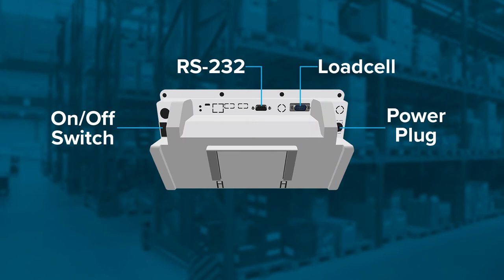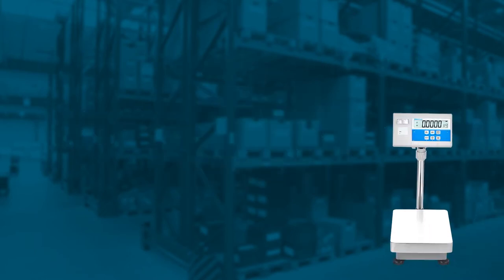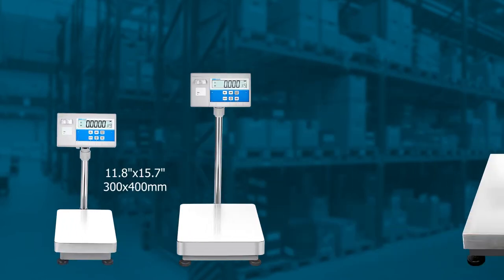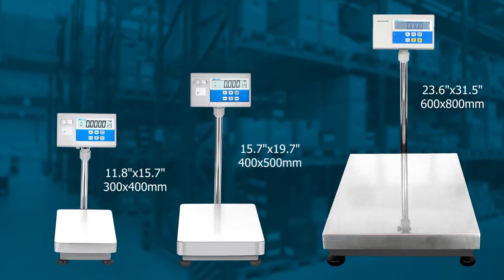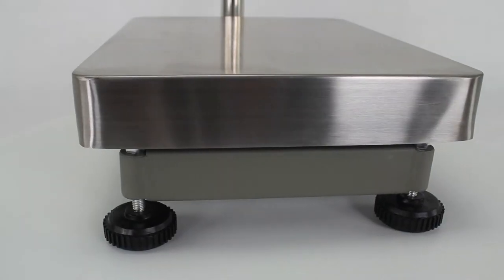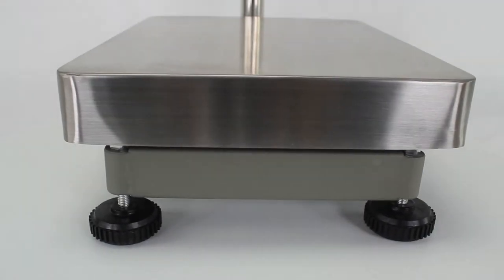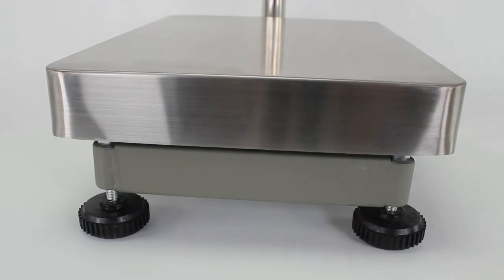Communication with computers and external printers is simple using the RS-232 interface. The BKT line features 11 models with three platform sizes and is ideal for warehouse, food processing and production, manufacturing and field applications.